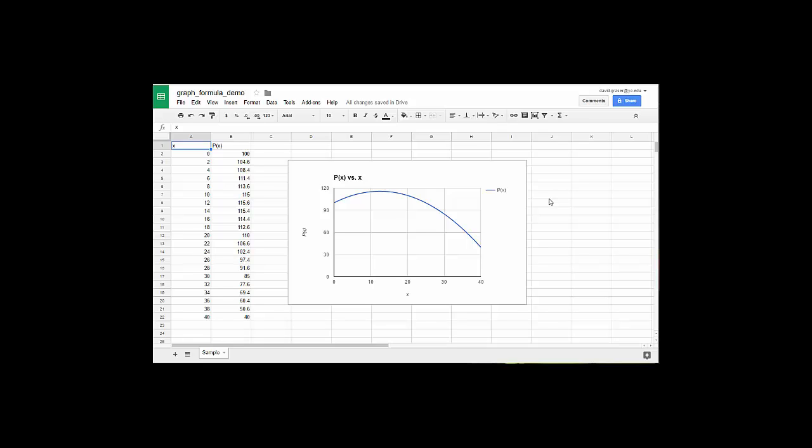Hi, this is Dr. Dave, and in this video I want to show you how to create a graph of a formula. The formula I'm going to be working with is a parabola formula. Yours could be a line, it could be an exponential function, it could be almost anything. But the steps to graph any formula are very similar to what I'm going to show here.